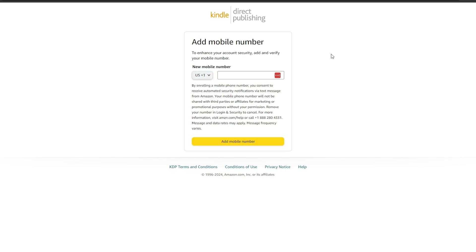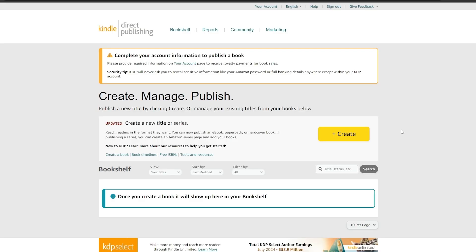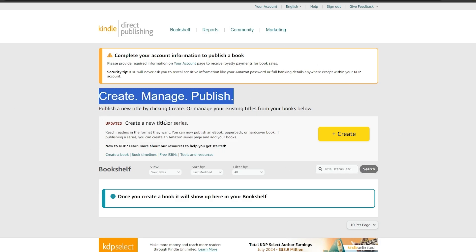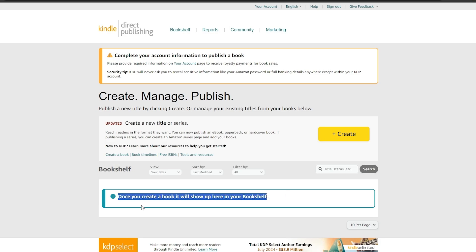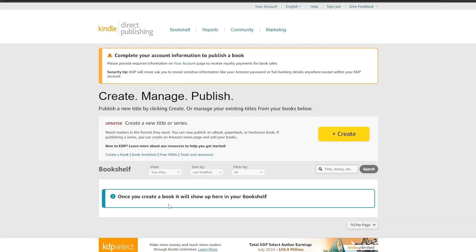Now just add in your phone number over here and you are good to go. Once you've created an account and log in, this is how it's going to look. Here you have all of your accounts. Under 'Create, Manage and Publish' you can create a new title or series, click 'Create' to create a book, and your bookshelf is where all your books will appear.